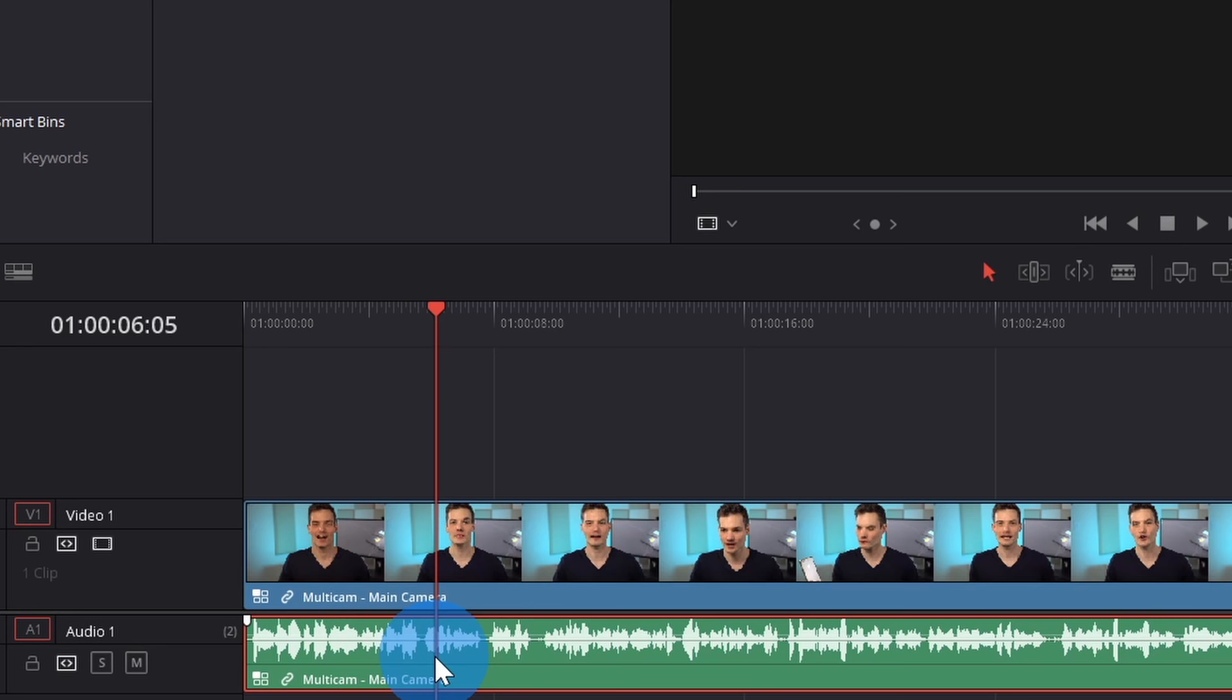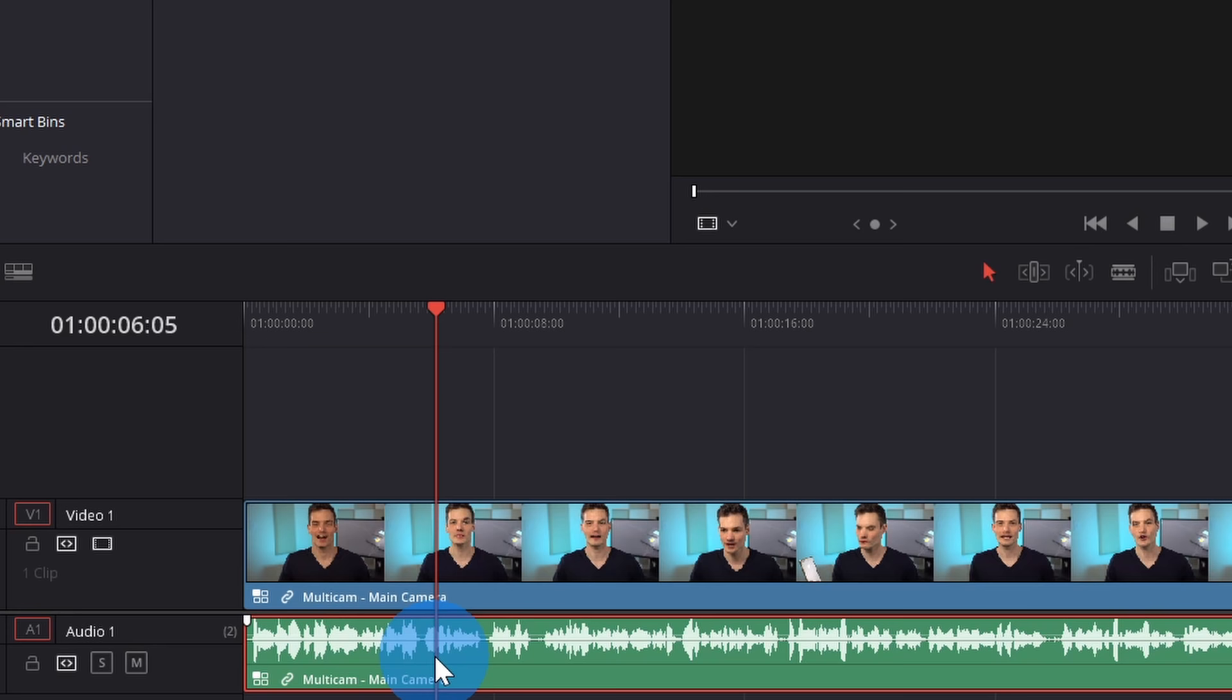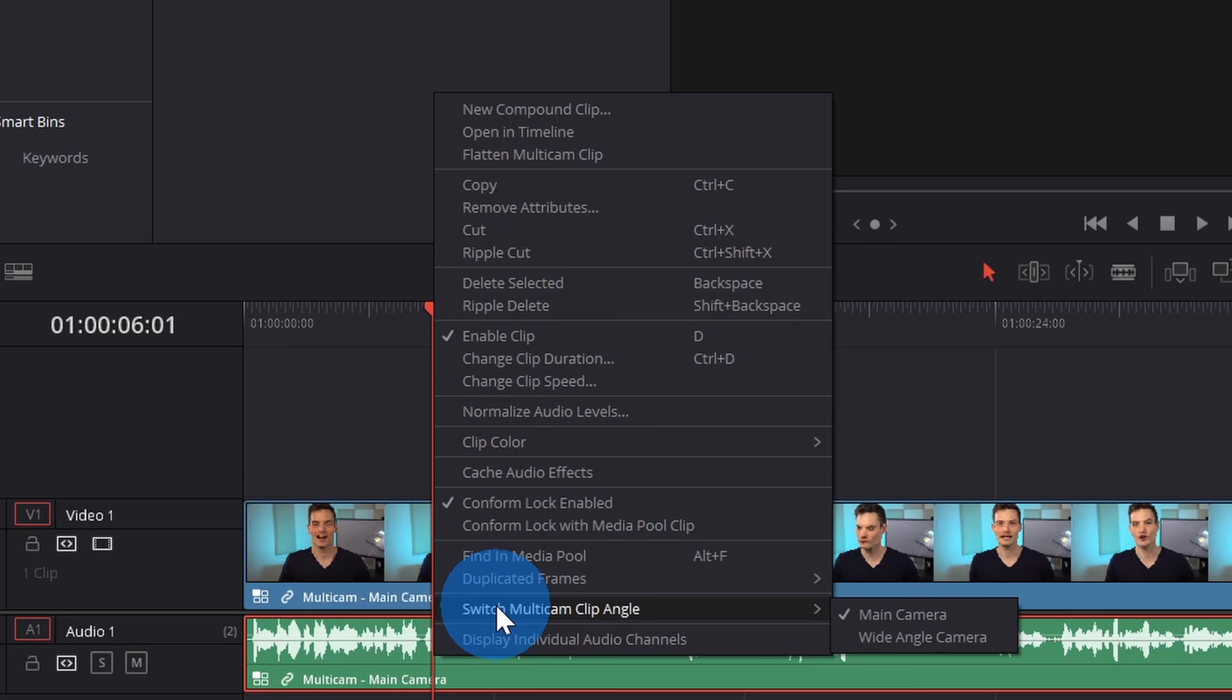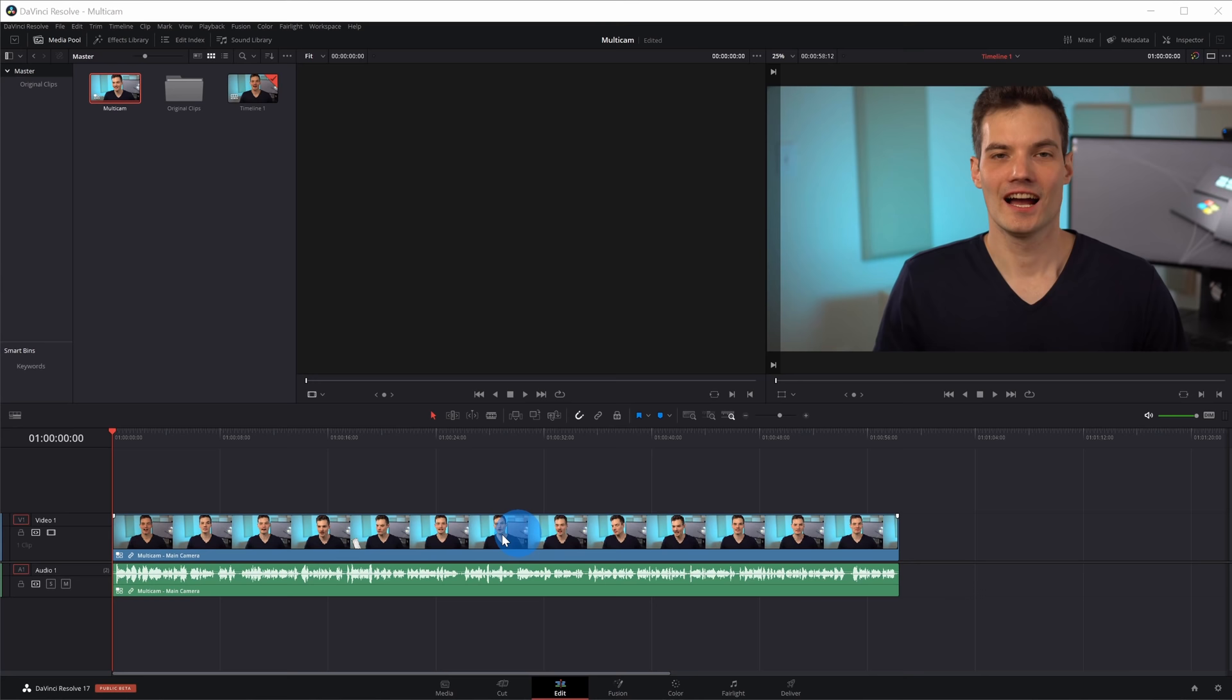With the audio as well, you can also set the default audio track. When I right click on this, just like with the video, down below, I could switch the Multicam clip angle. Right now, the audio is set to the main camera, but I can also choose the audio from my other camera. Now, my main camera is hooked up to a better microphone, so I'm going to use this as my default audio.